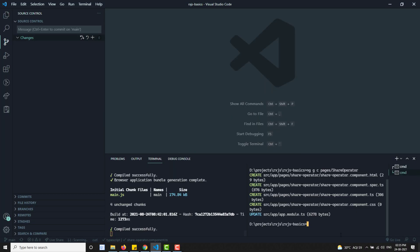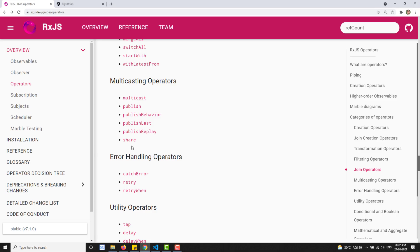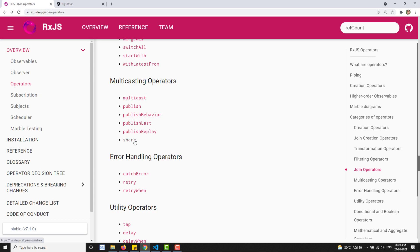I will create a component with the share operator, because the share operator is supported from RxJS 7 onwards and fulfills everything that publish, multicast, and ref count do. The multicast operator can be achieved using connectable observable - if you want to know more about connectable observable, you can refer to my previous video where I explained that.